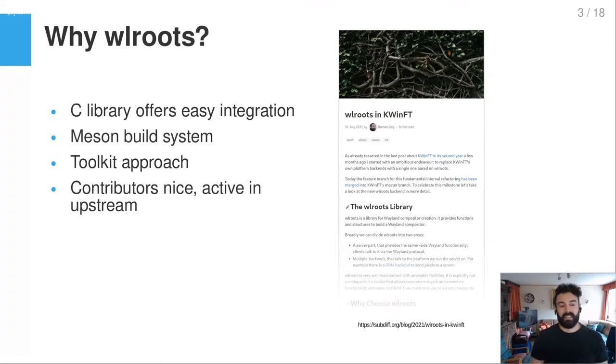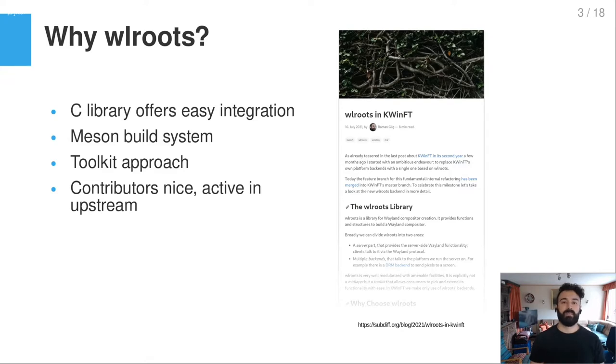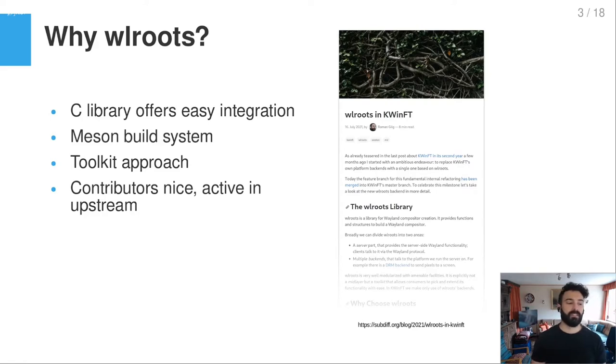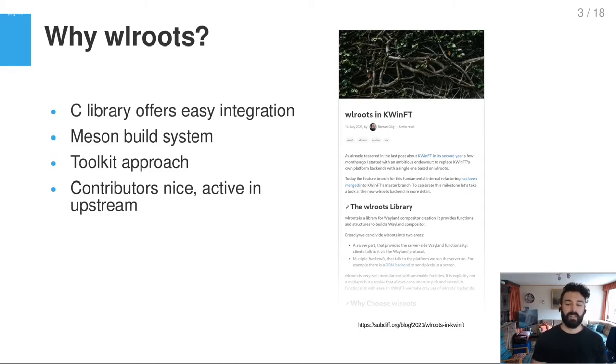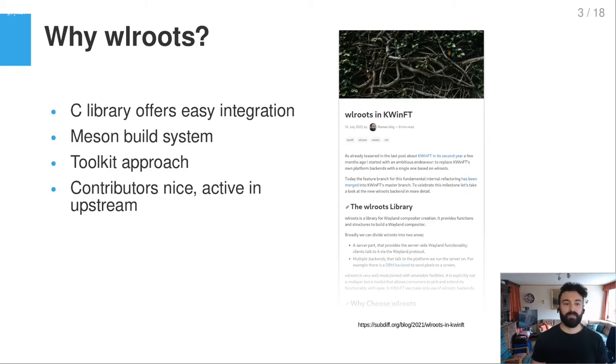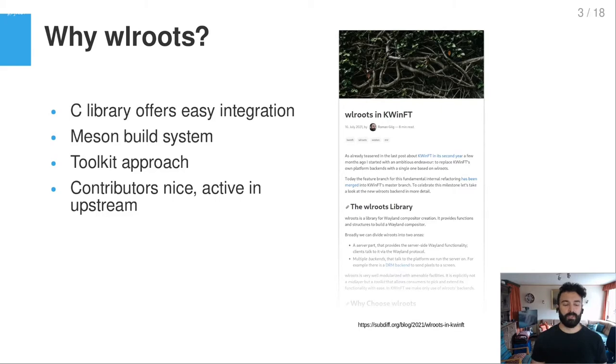So for us as a C++ project, of course it's because WLRoots is a C library, that means easy integration. It's pretty quick to work with it as long as you remember to C extern the includes. Yeah, it has an amazing build system. We in KWinFT use CMake, which is I would say very similar in many features, maybe has a little bit more complex syntax as Meson.